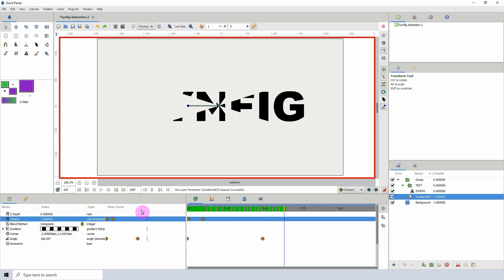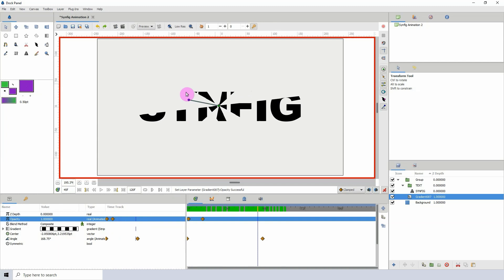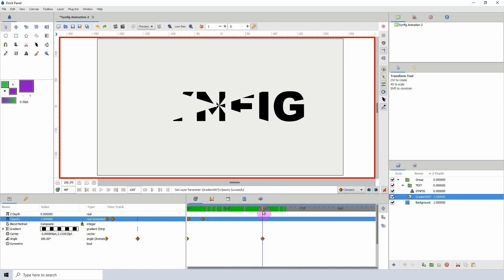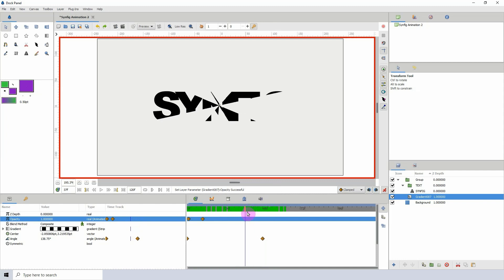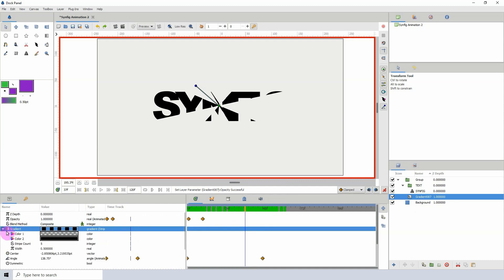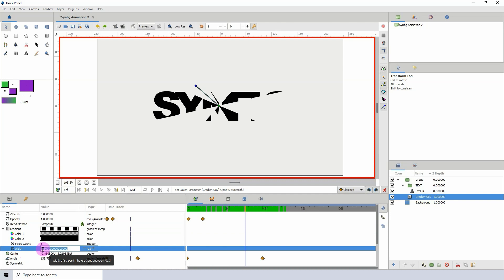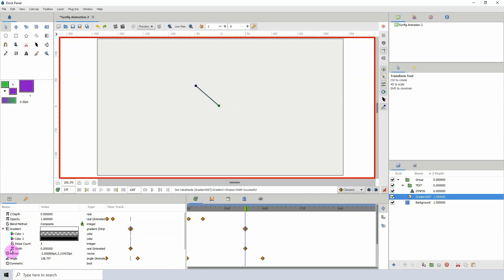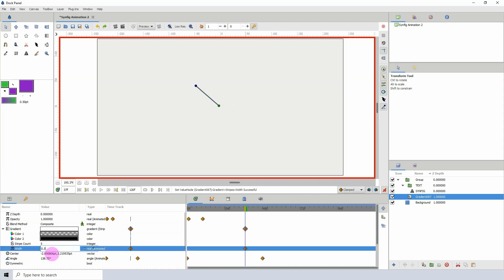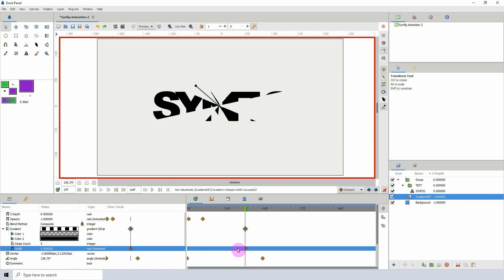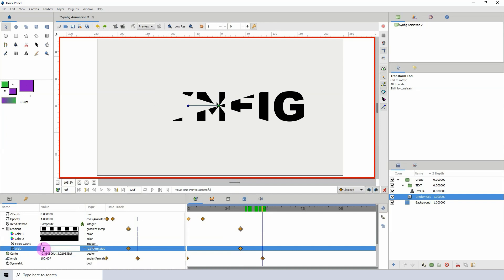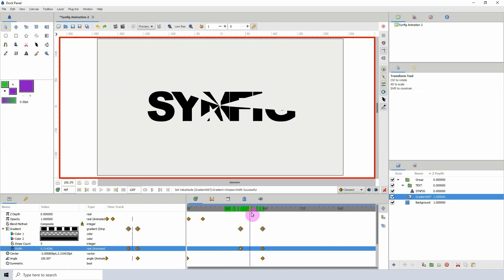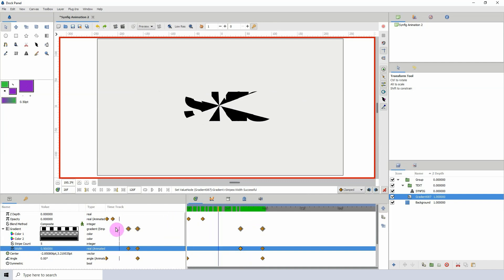By frame 48 the text should be fully revealed. So a few frames before frame 48, I'll open the gradient properties dropdown and change the width from 0.5 to zero — just to create a keyframe — then go back and set it to 0.5. Then on frame 48 I'll change the width to 1 so we can fully see the entire text. Playing this back, we now have a nice reveal of our text.